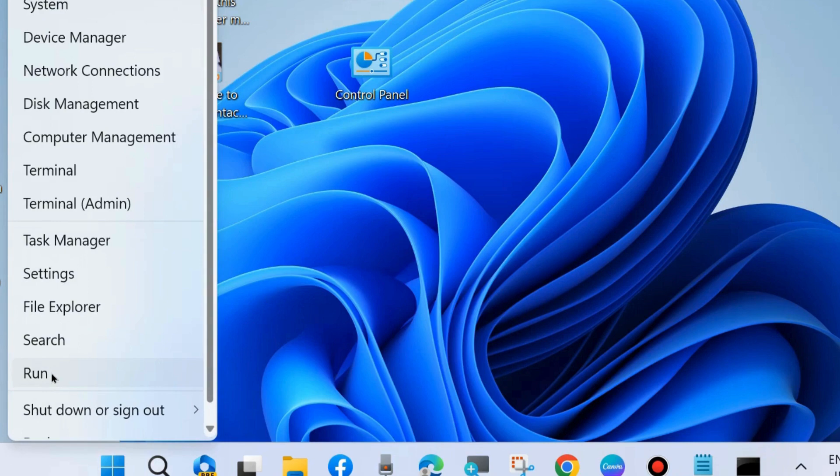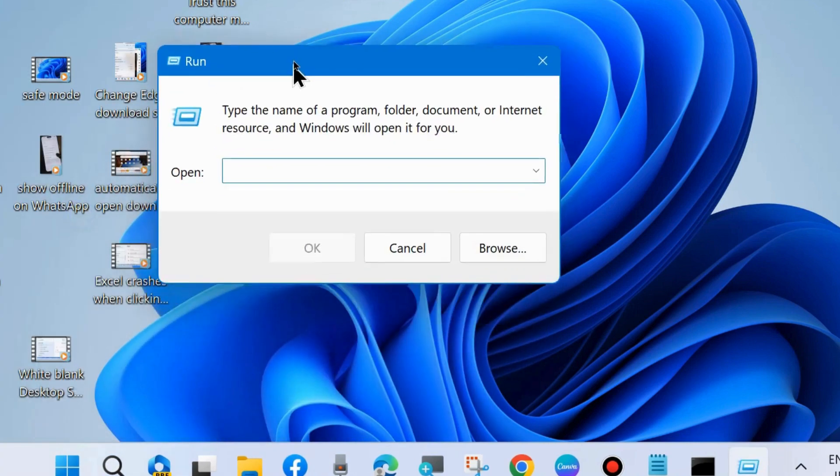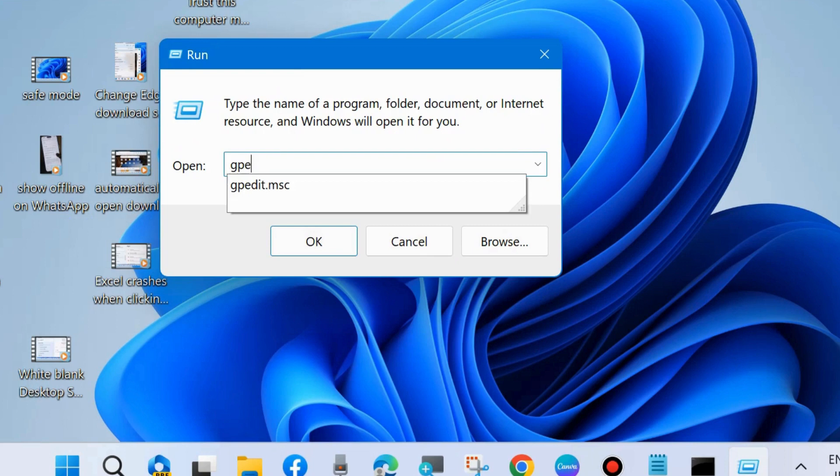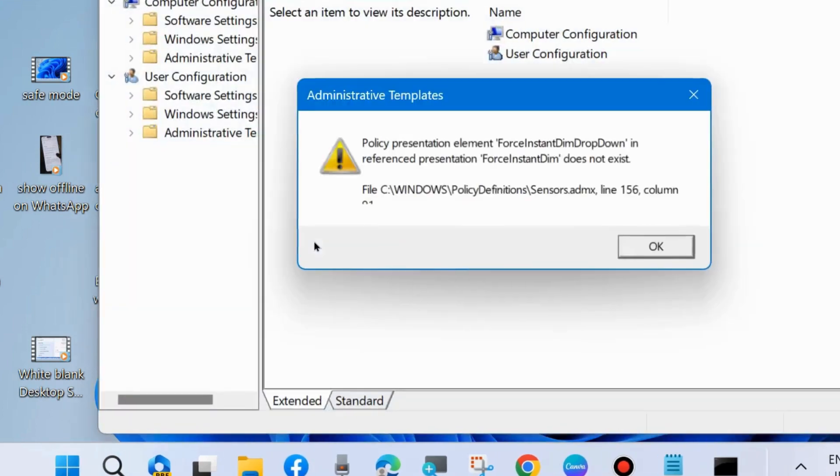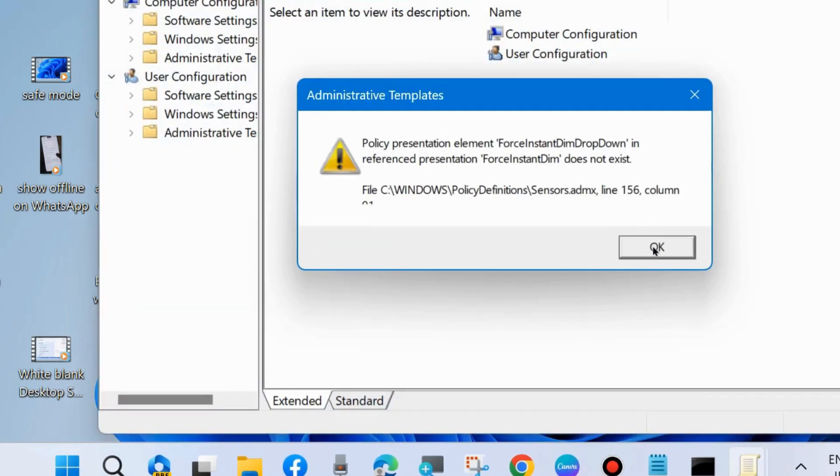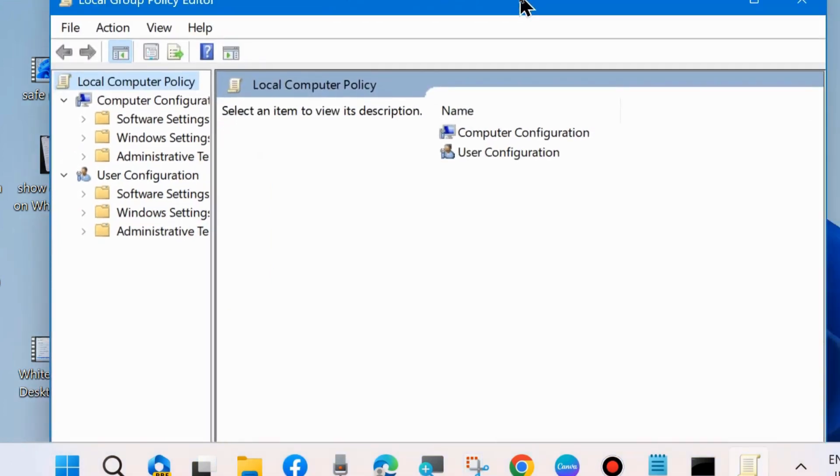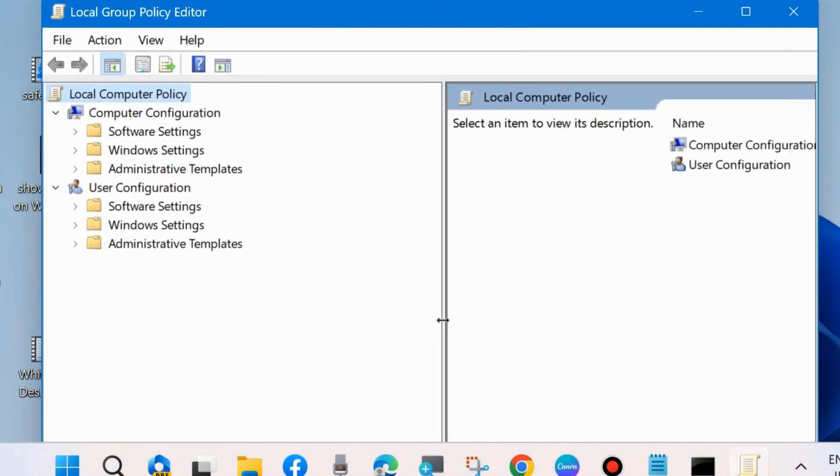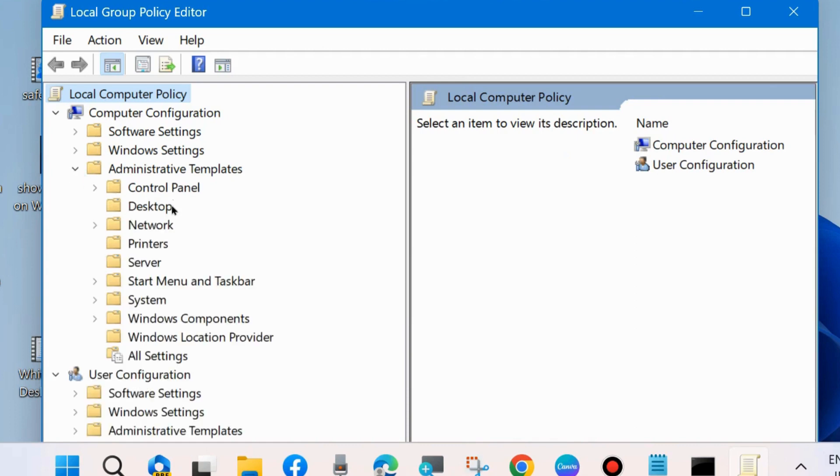Press Win+R to open the Run command box. In the Run window, type 'gpedit.msc' to open Local Group Policy Editor. From the left side under Computer Configuration, expand Administrative Templates, then expand System.